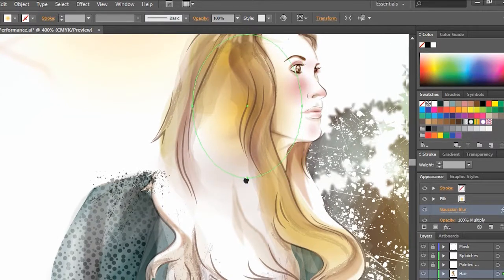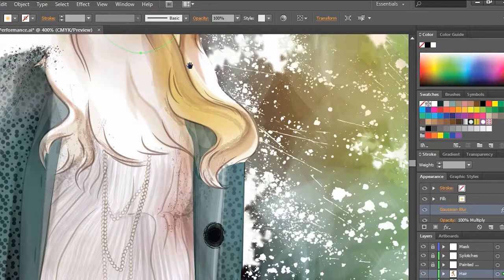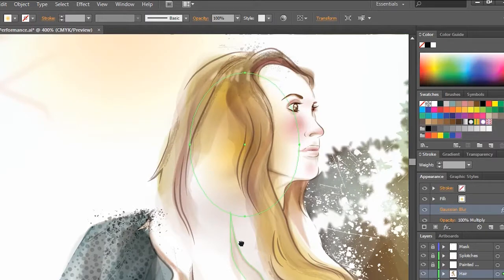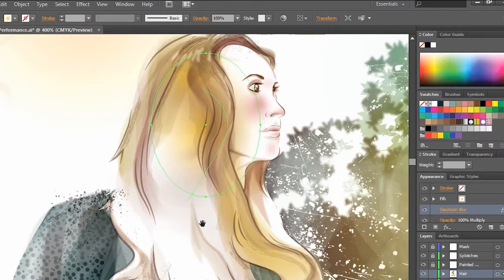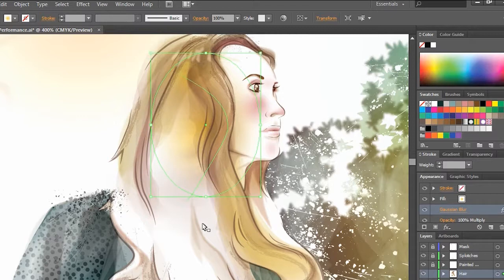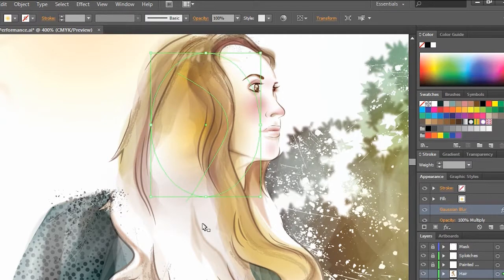But again, you can pan around this and you can see it refresh pretty quick compared to previous versions of Illustrator. So it's very powerful. The Mercury performance system enabling you to take advantage of your hardware on your system as well.